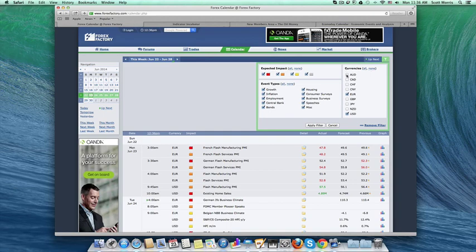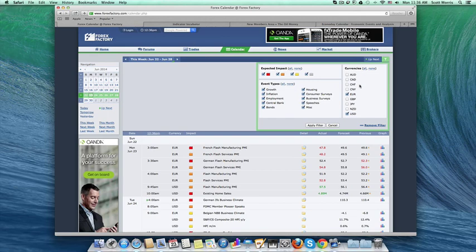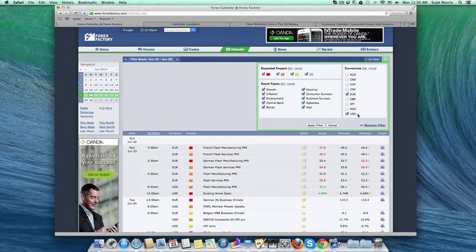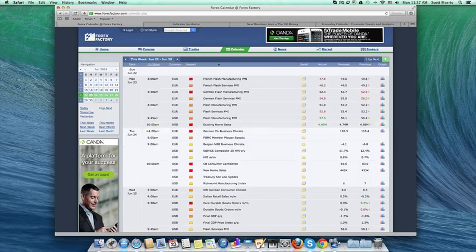This will allow you to uncheck all of these countries that also have economic reports, but they're not big enough to impact the markets dramatically. So we only want to have the Euro and the USD checked. Once that's done, then you apply your filter.